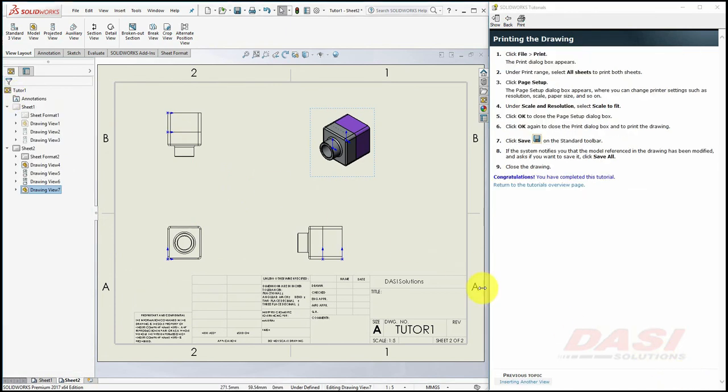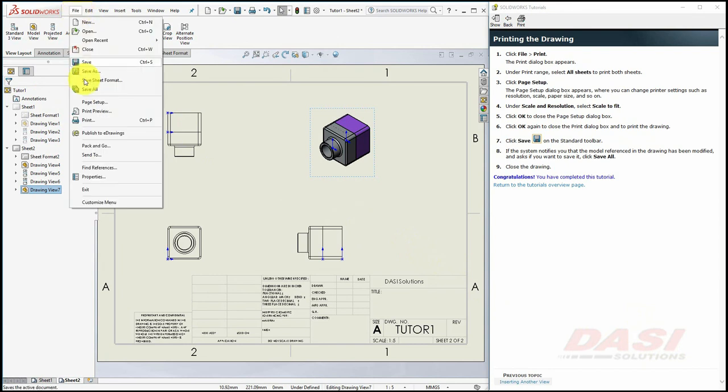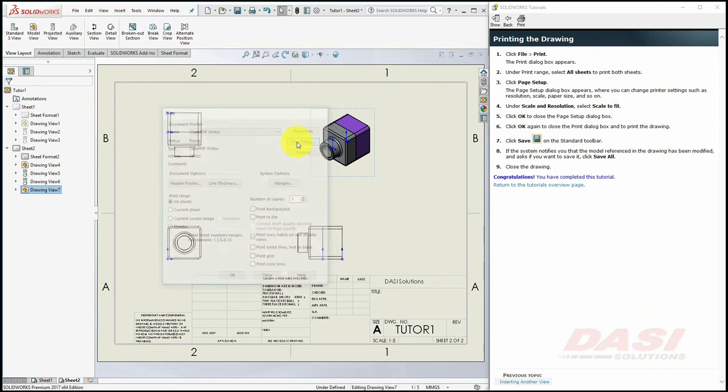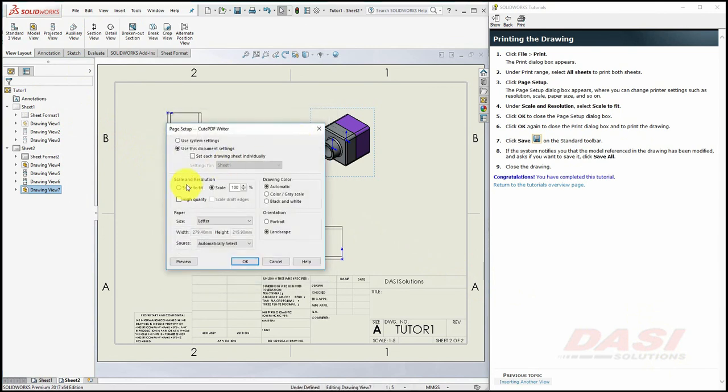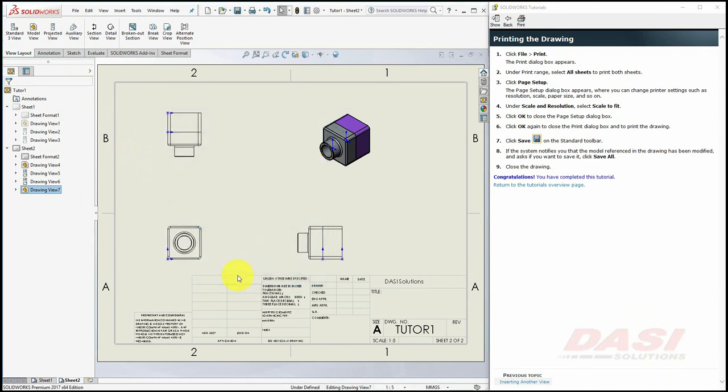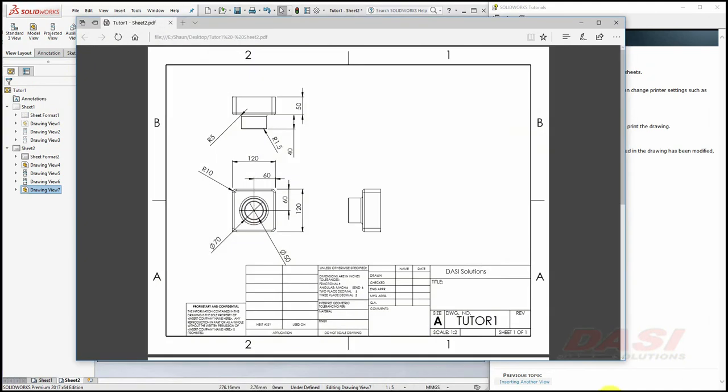If you'd like to print your work, select File, Print. Select All Sheets. Under Page Setup, select Scale to Fit. And click OK. And click OK again to print the document. This is how your print should look.